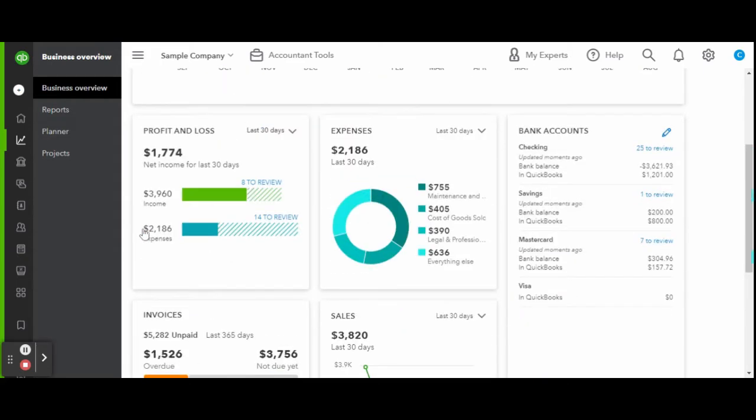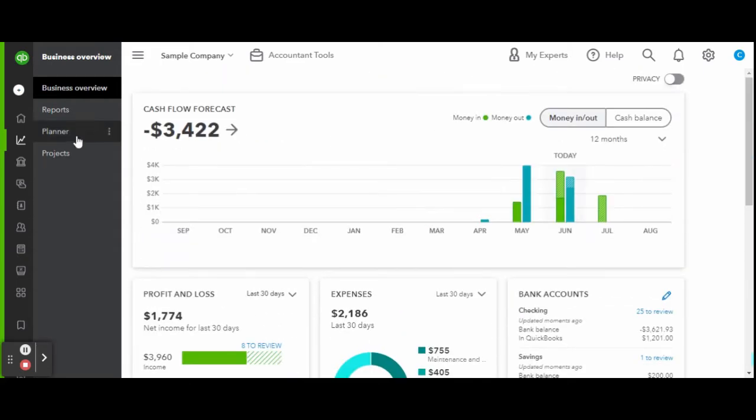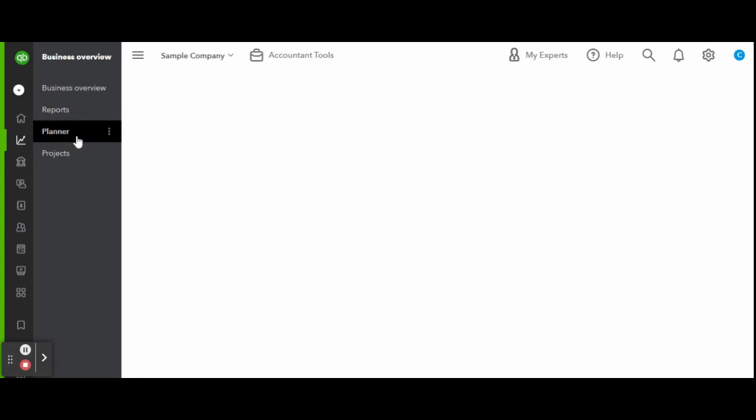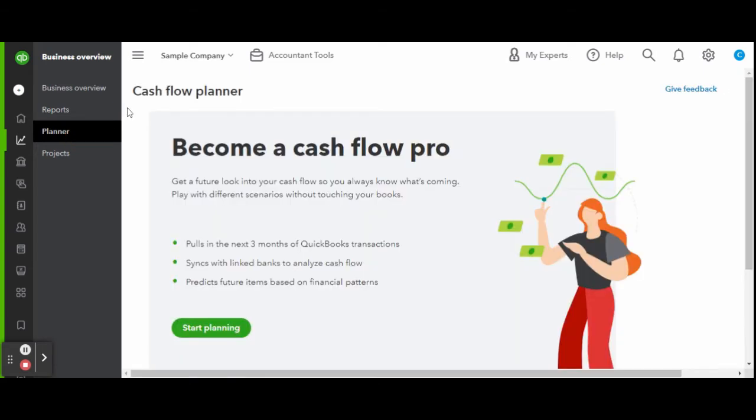Scrolling back up to click on the planner tab, this is where you will open the cash flow planner screen.